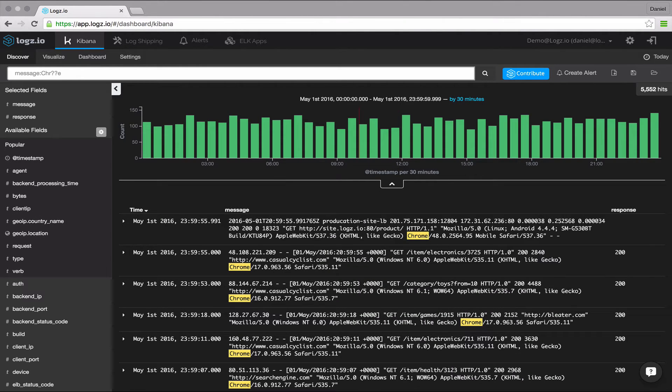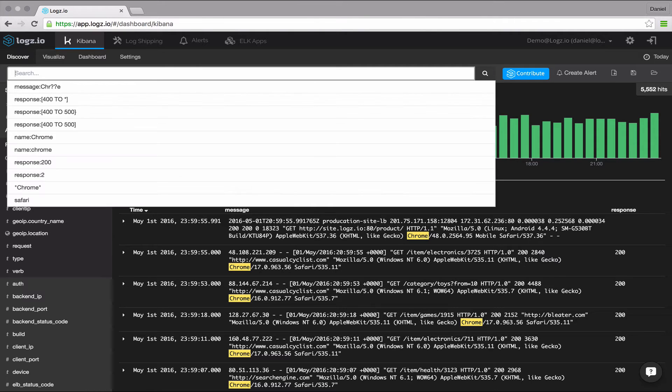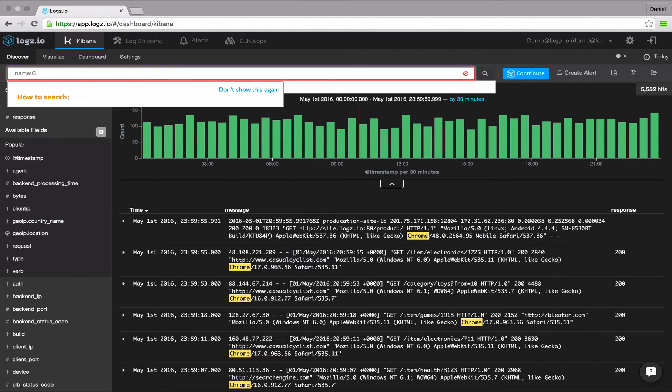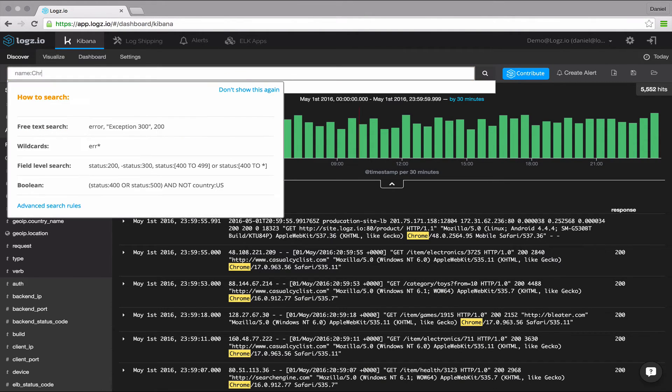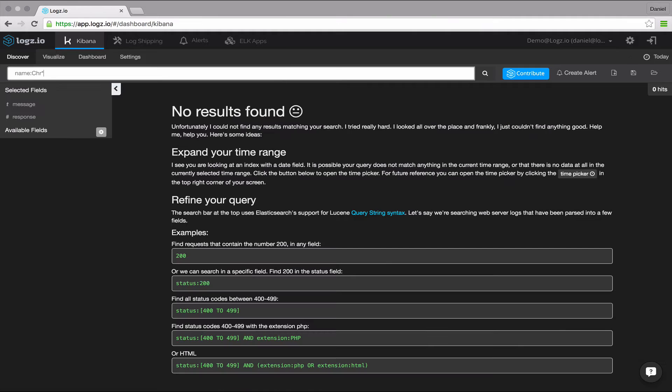Now remember the difference we talked about between analyzed and non-analyzed fields? When you use wildcards without quotes, the whole search content is converted to lowercase. So if you're looking at a non-analyzed field with an uppercase value, there won't be any match.